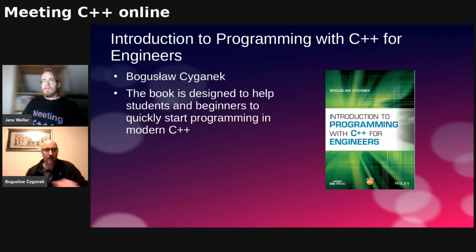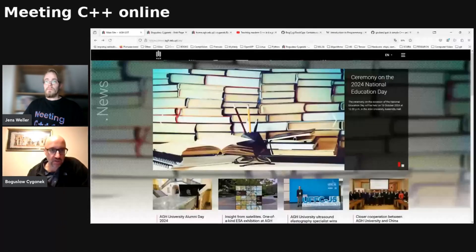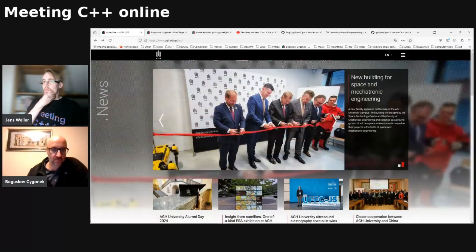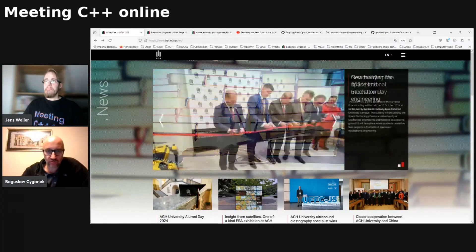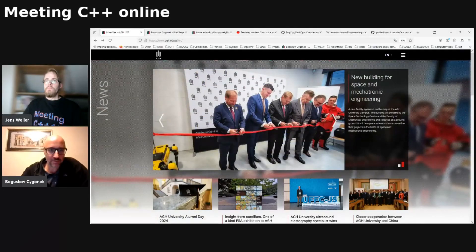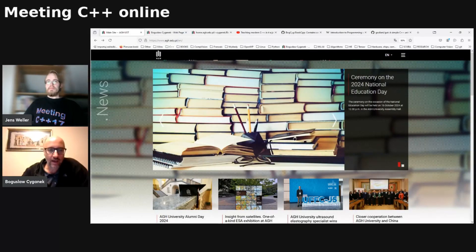Great. Thank you, Jens, for inviting me. Hello, everybody. You're supposed to see a couple of webpages starting from my university. So I work at this university, AGH, University of Kraków. We have just changed the name to University of Kraków — it was University of Science and Technology, and before that it was Metallurgy.